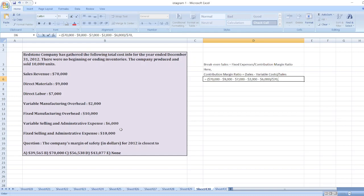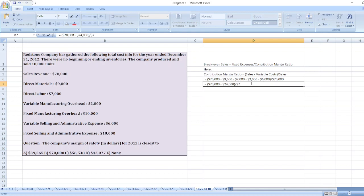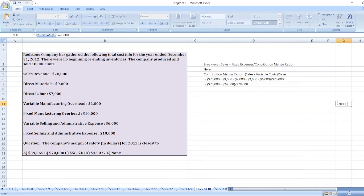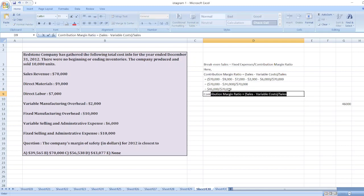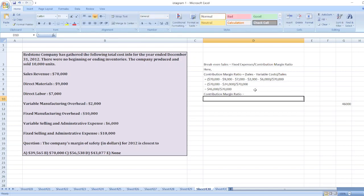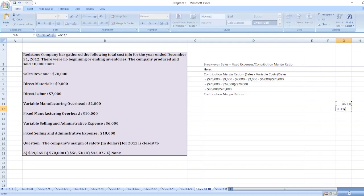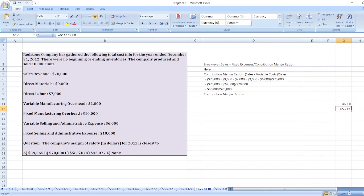So it equals seventy thousand minus nine thousand plus seven thousand equals nine thousand, plus nine thousand equals eighteen thousand, plus six thousand equals twenty-four thousand dollars. That gives us seventy thousand minus twenty-four thousand equals forty-six thousand dollars divided by seventy thousand dollars. So our contribution margin ratio is equal to forty-six thousand divided by seventy thousand, which is sixty-five point seven one percent.